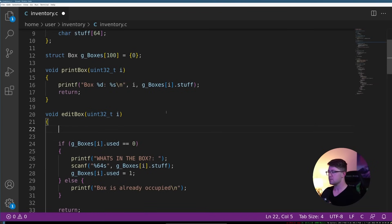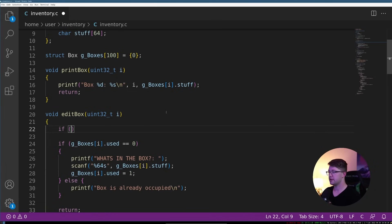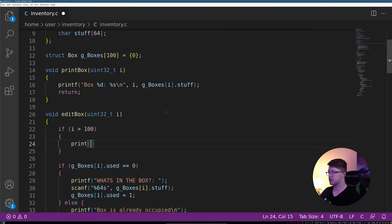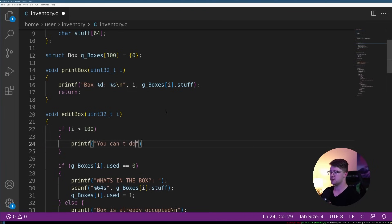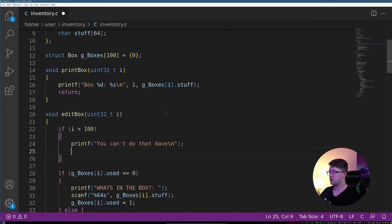So we'll go into our program. And we'll say, if I is greater than 100, printf, you can't do that, Dave. And it'll return zero.